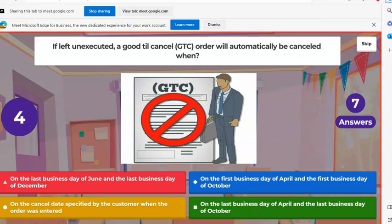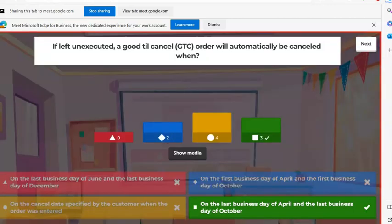The best answer choice is that all open orders — the exchanges have to basically clear their books of all open, unfulfilled, good till cancel orders on the last business day of April and the last trading day of October. The way I remember that — what's the last day of October? Halloween. So it's Halloween and six months after that. That's how I remember that one.